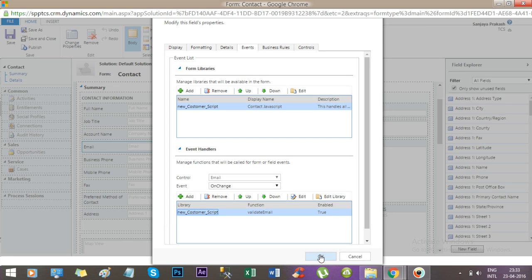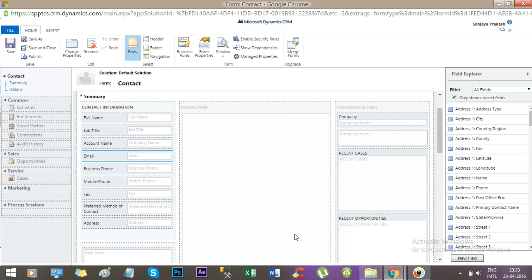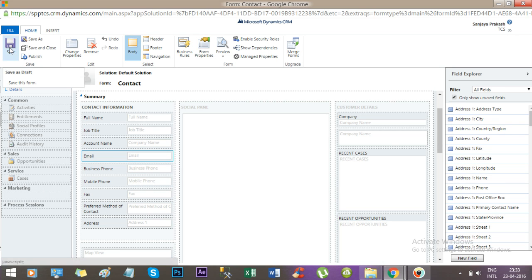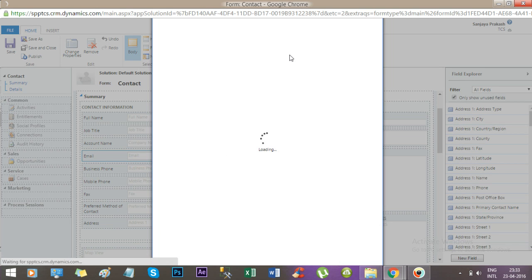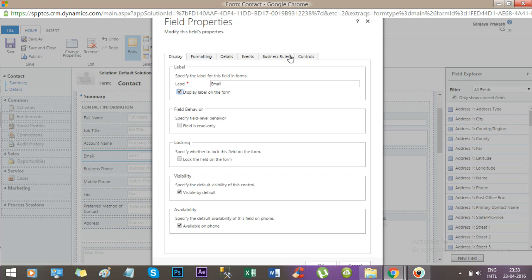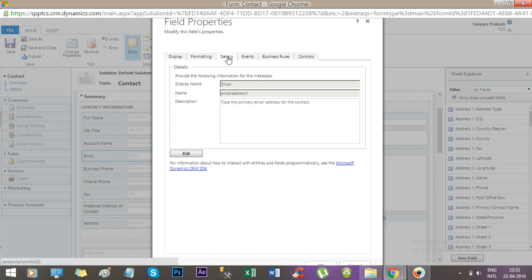Now press OK. The function validate email is attached in the on-change method of email address. Now how to check the schema name of a field? If you double-click the field and go to the detail section, you will find the name email address 1. So I have used this name in my function.